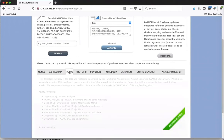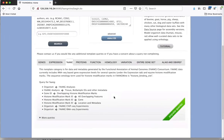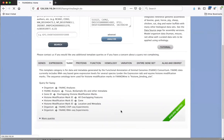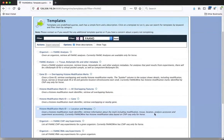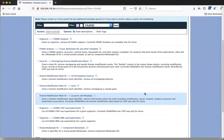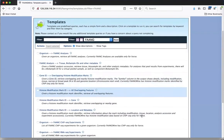We're going to go to the FAANG tab. Both FAANG and expression are new tabs in this release. Sometimes we can't list all the queries available for a category, so if you click 'More Queries' down below, it will get to a page with additional queries. If you can't find a query in one of the tabs, just click 'More Queries' to see if there's one there.